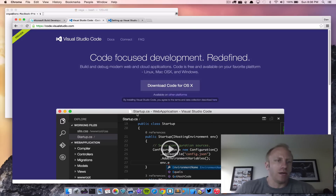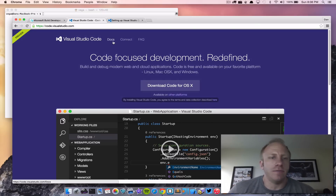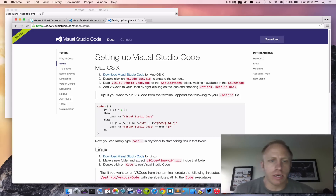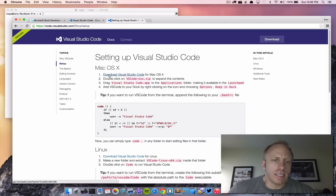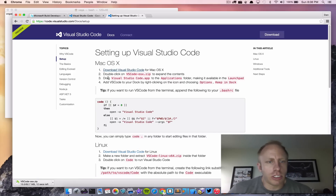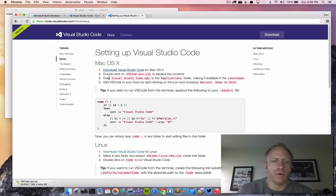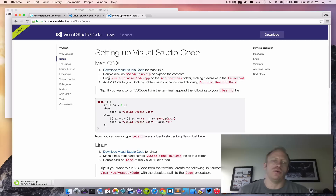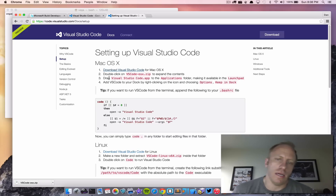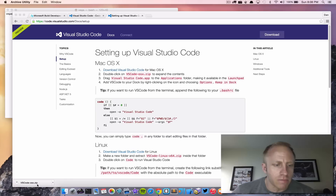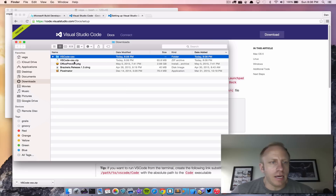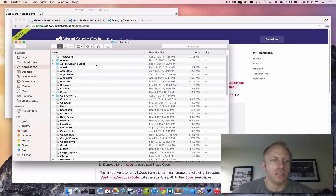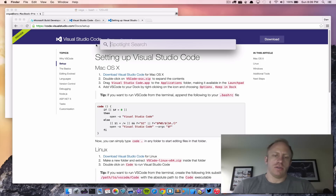For Visual Studio Code you want to head over to code.visualstudio.com. If you click on Docs you'll be taken right into the setup. I'm running Mac OS X Yosemite so I'm setting this up on Mac. It says download Visual Studio Code, so I'll do that. The instructions then say to double-click on the VS Code OS X zip to expand the contents, and finally drag that app into the Applications folder so it'll be available in Launchpad and Spotlight.